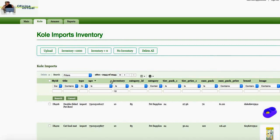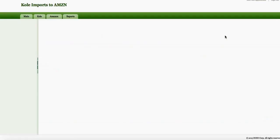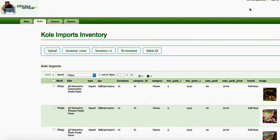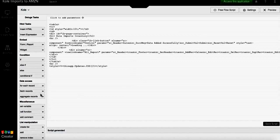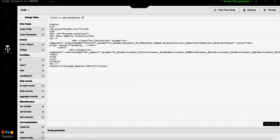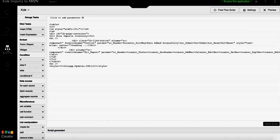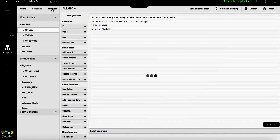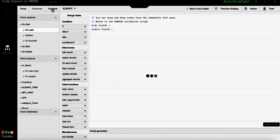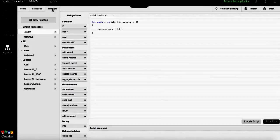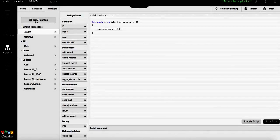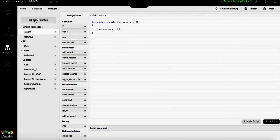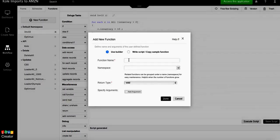Step number one: we need to edit the application. Step number two: go to your workflows. Step number three: go to the sub-tab Functions, and then create a new function. We're gonna call it Inventory Zero.